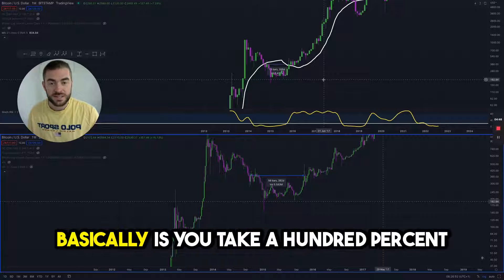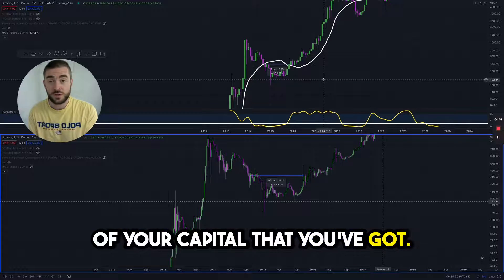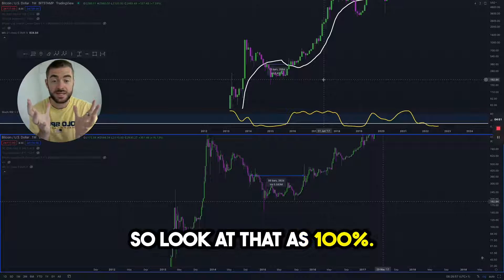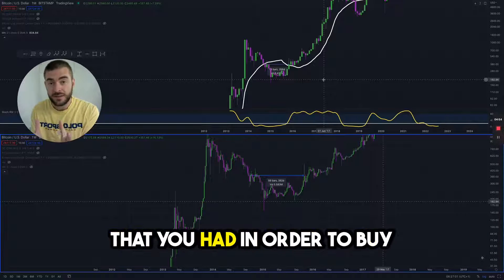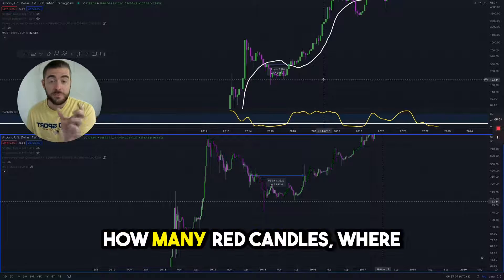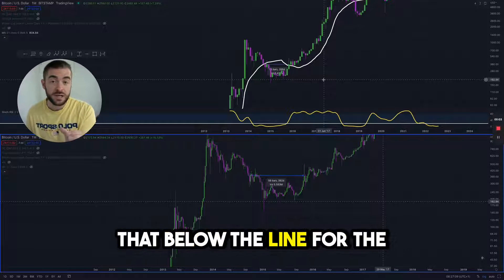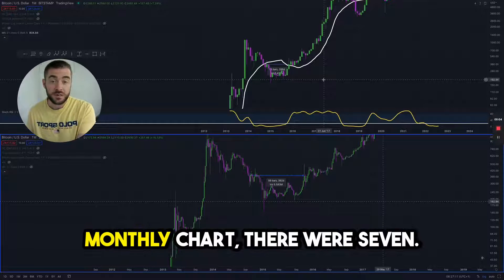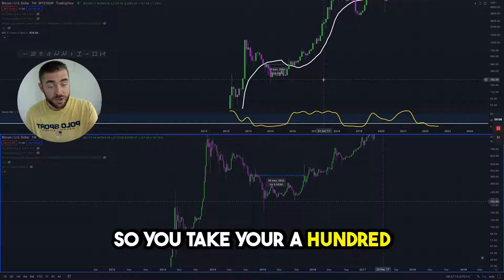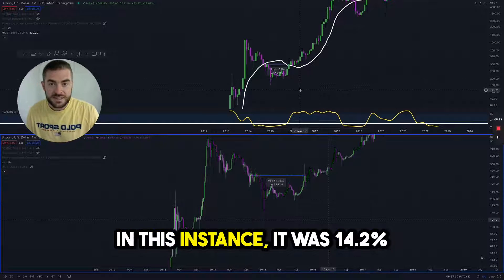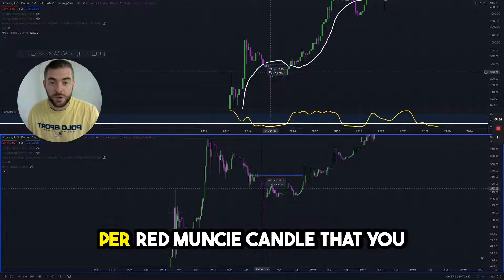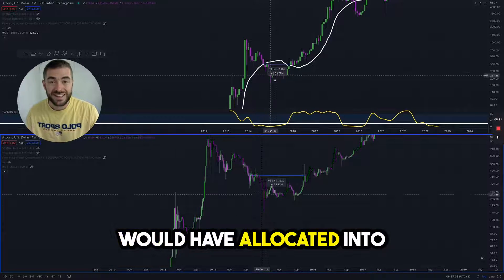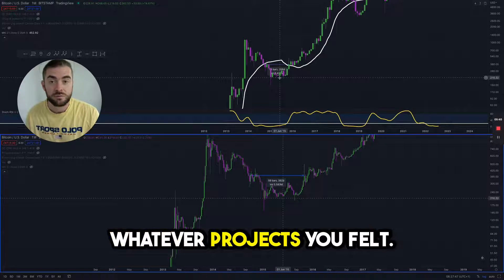The calculation you need to do is you take 100% of your capital, look at that as 100%, then you look at the number of opportunities you've had to buy — how many red candles were there below the line. For the monthly chart there were seven, so you would take your 100% and divide that by seven. In this instance, it was 14.2% per red monthly candle that you would have allocated into whatever projects you felt.